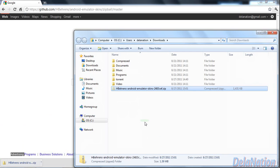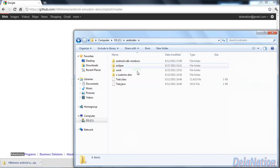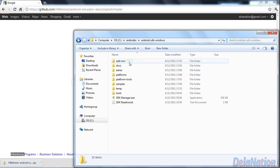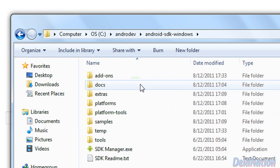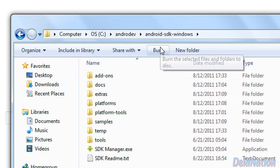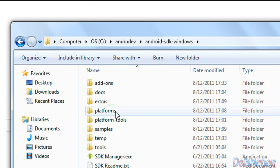I will take that file and go to my Android installation folder. You should know where your Android is installed. Mine is on local disk C in the Android dev folder called Android SDK Windows.